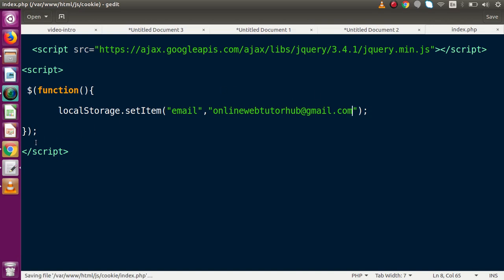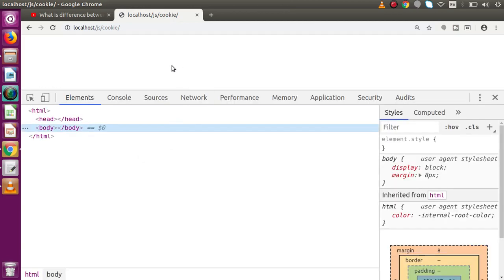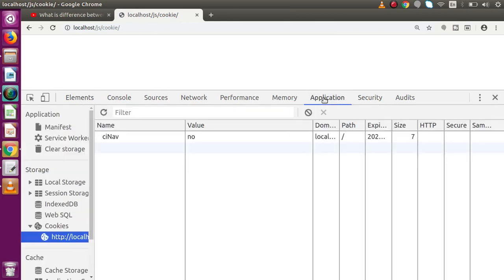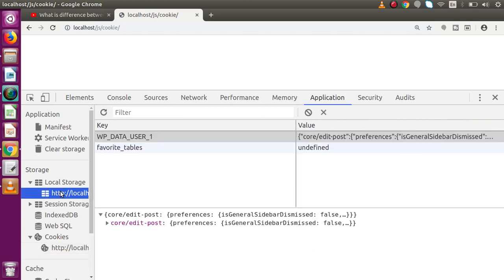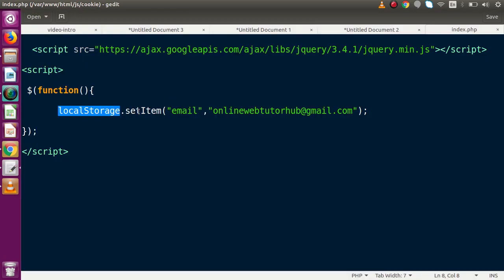After saving the file and going back to our browser, we can see our directory with index.php running. Inside the application tab under localStorage, we can see that right now no value is stored. After pressing F5 to reload the page, we can see that the email key is now added inside localStorage at the localhost URL with the value we stored.